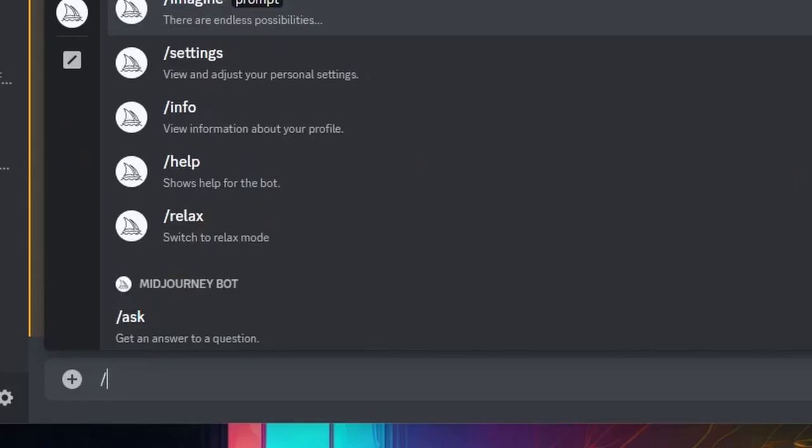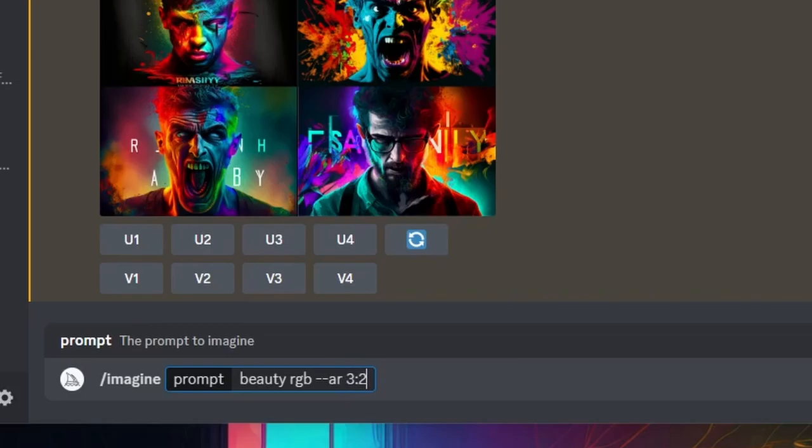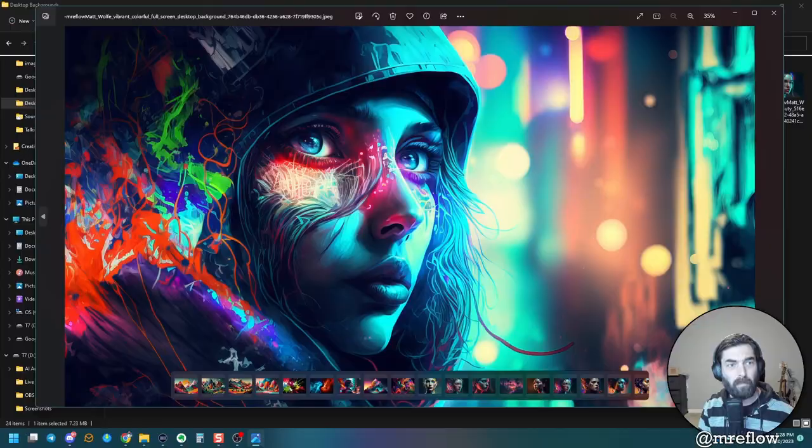Another one that I really like is imagine beauty. Then put RGB aspect ratio three colon two. And I believe this one that I showed you a minute ago was just simply that prompt. And here's what it came up with for beauty. I mean, look at these. They're colorful, they're amazing.